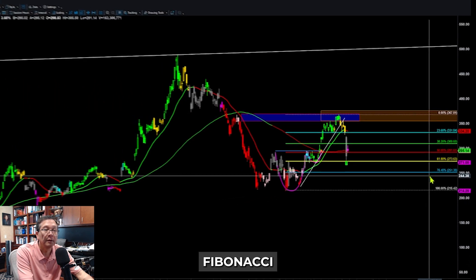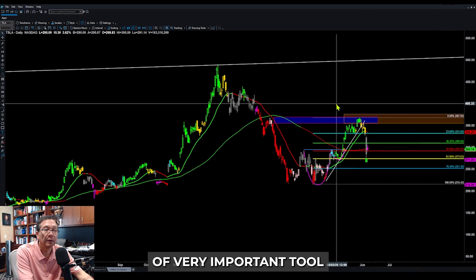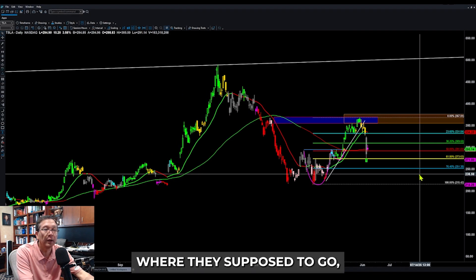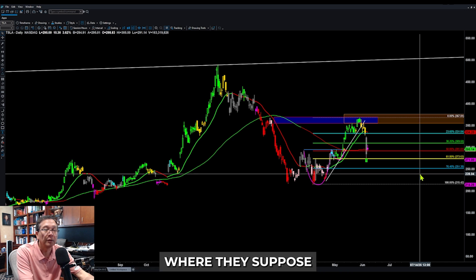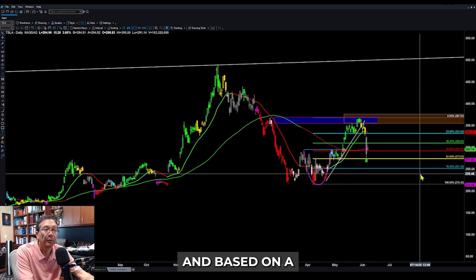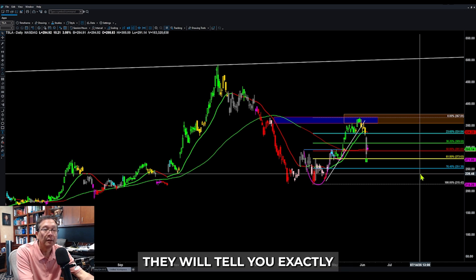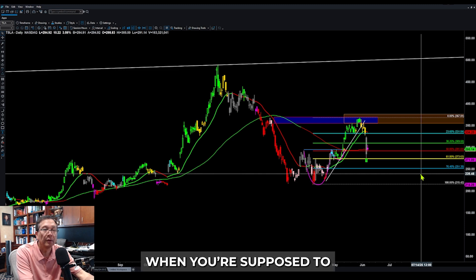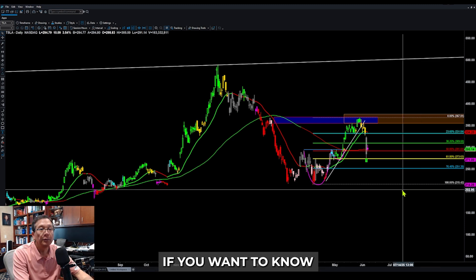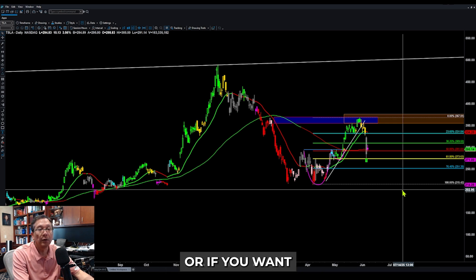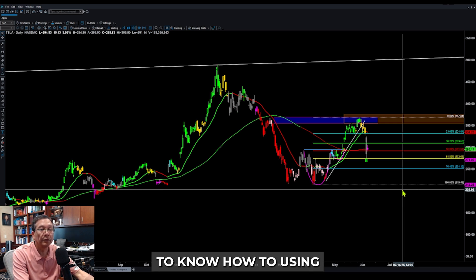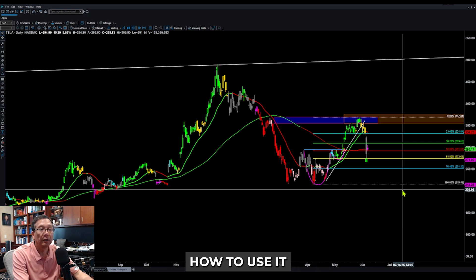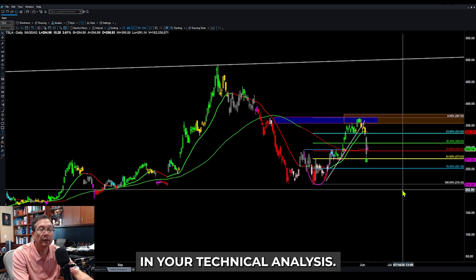That's why the Fibonacci retracement tool is one of the most important tools you need when analyzing a chart — so you know where it's supposed to go, where to take profit, and based on multiple confirmations it tells you exactly when to enter and exit. If you want to know how to use Fibonacci retracement correctly, click the link below.